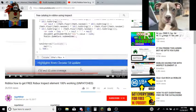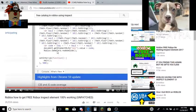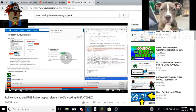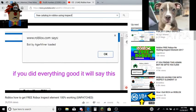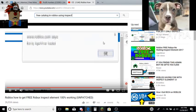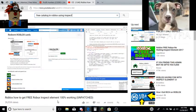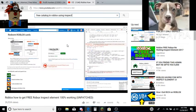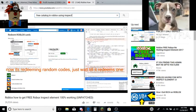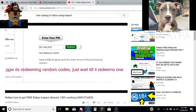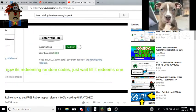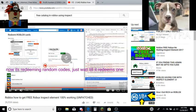Anyways, what says do not paste anything? If you did everything good, it will say this. Now it's redeeming random codes. Just wait till it redeems one. Now it's good.